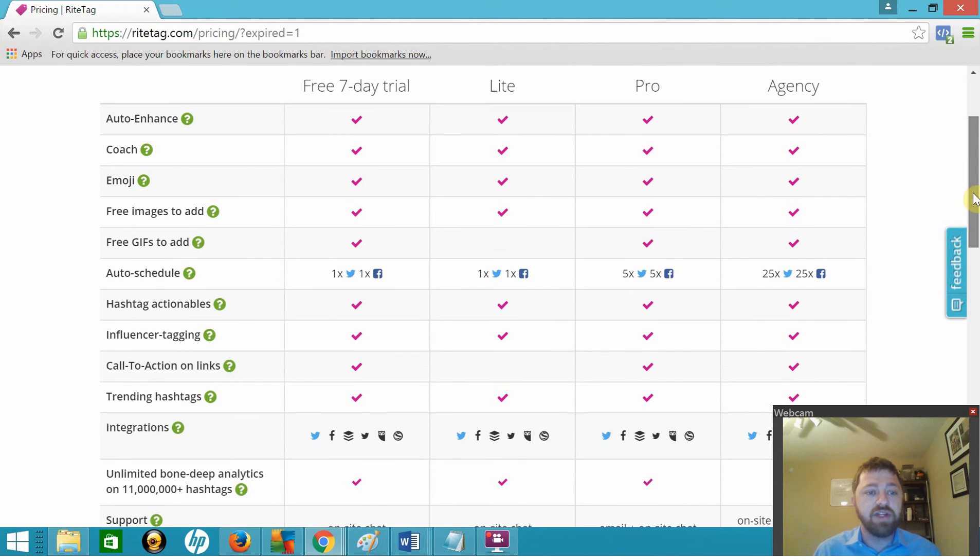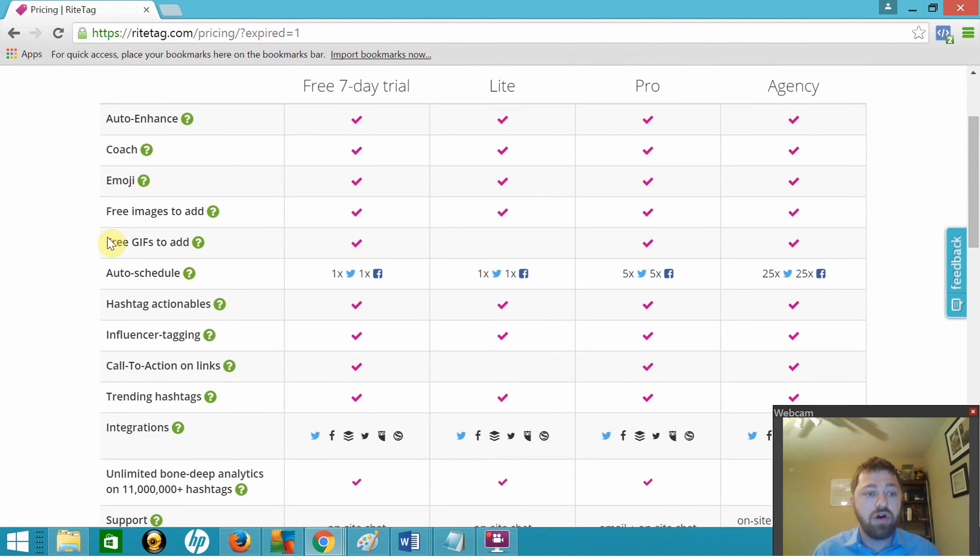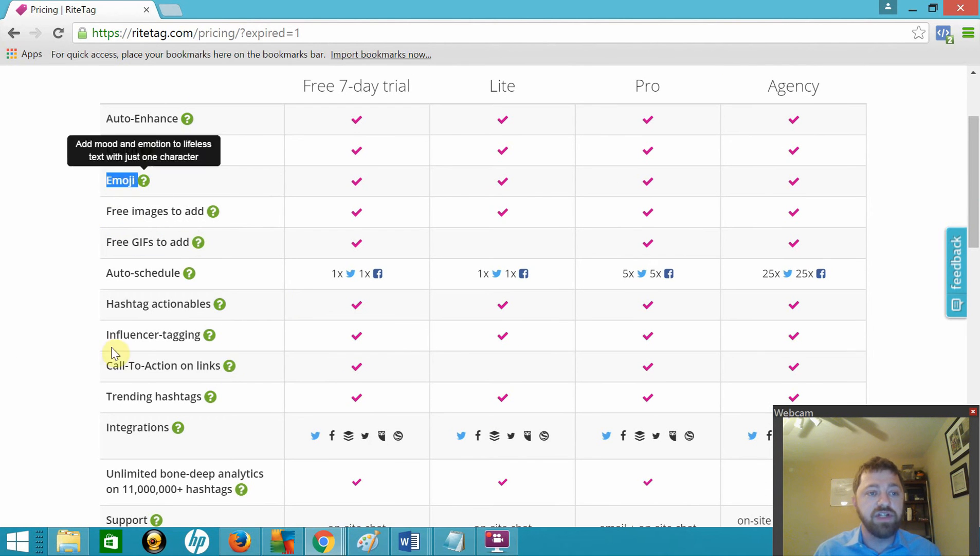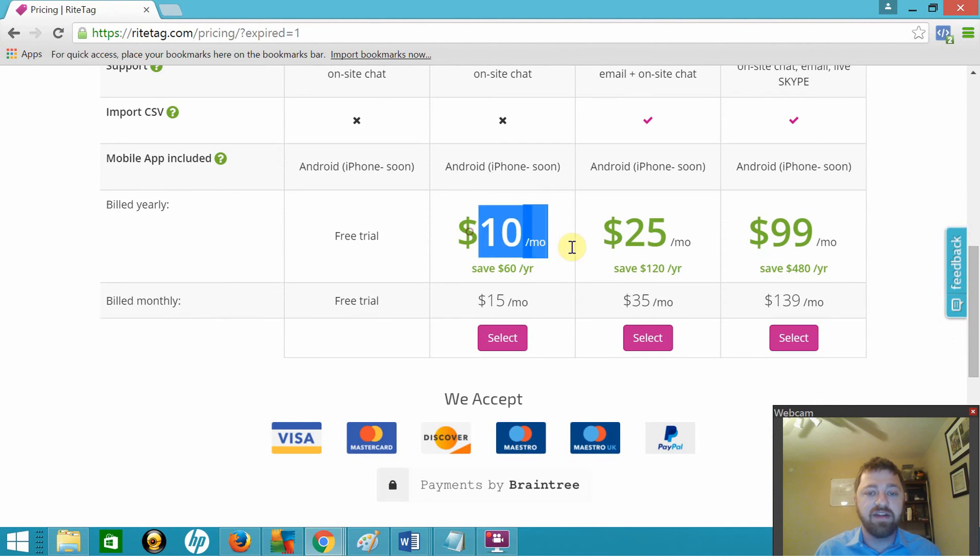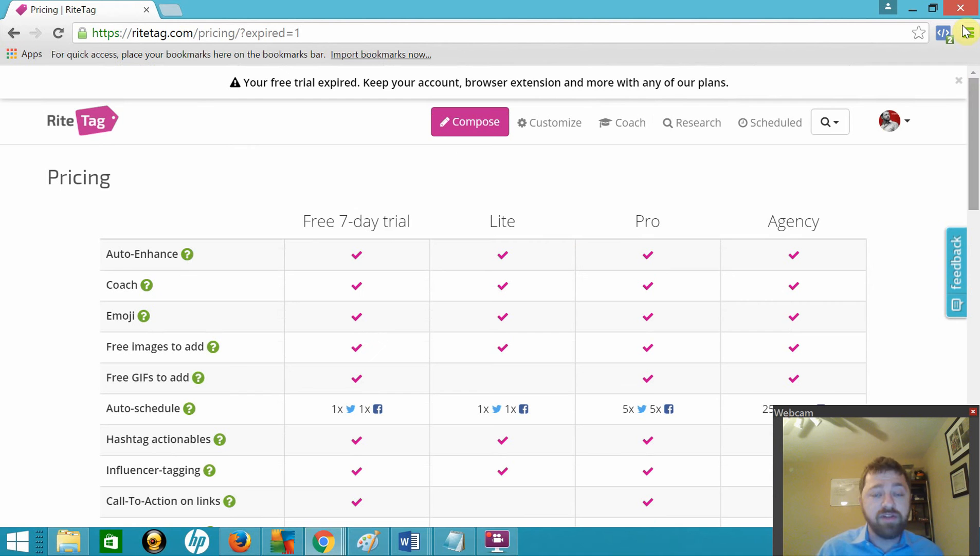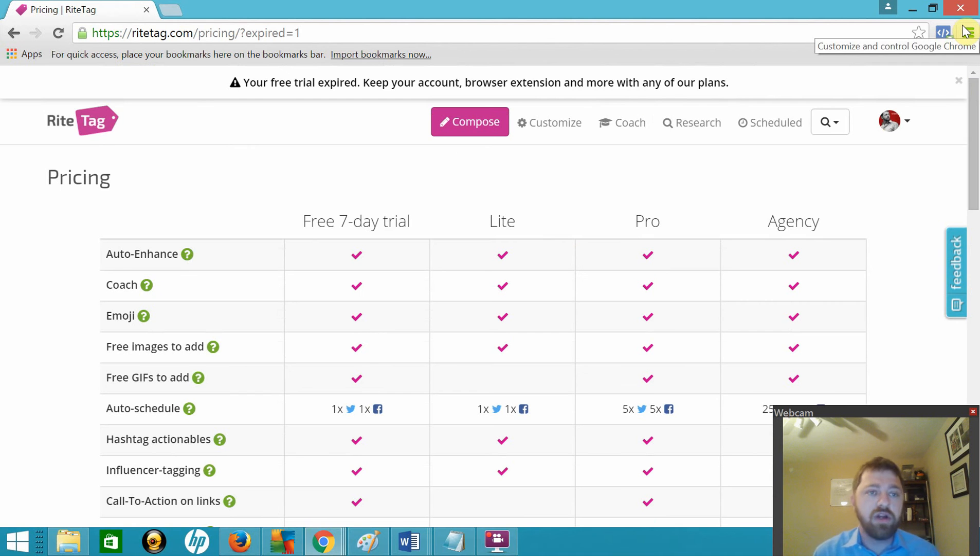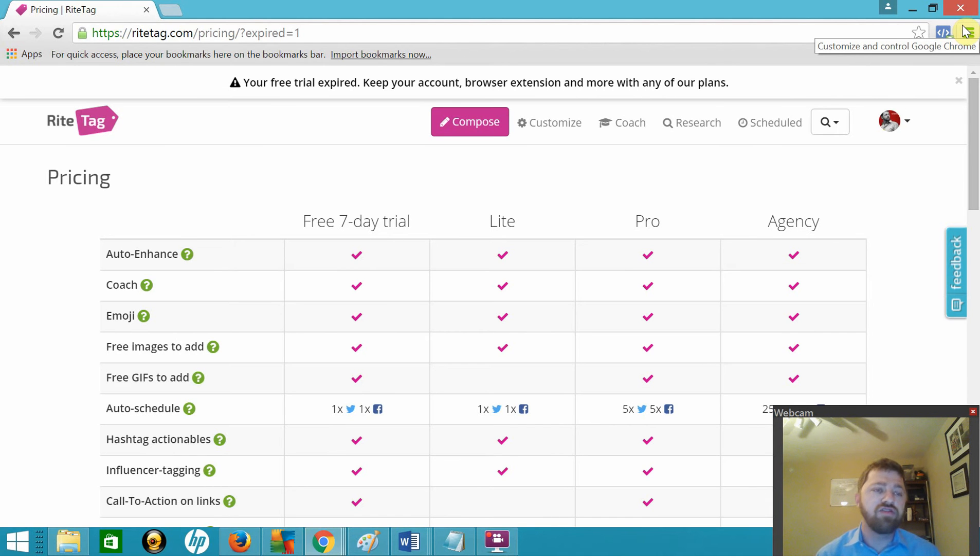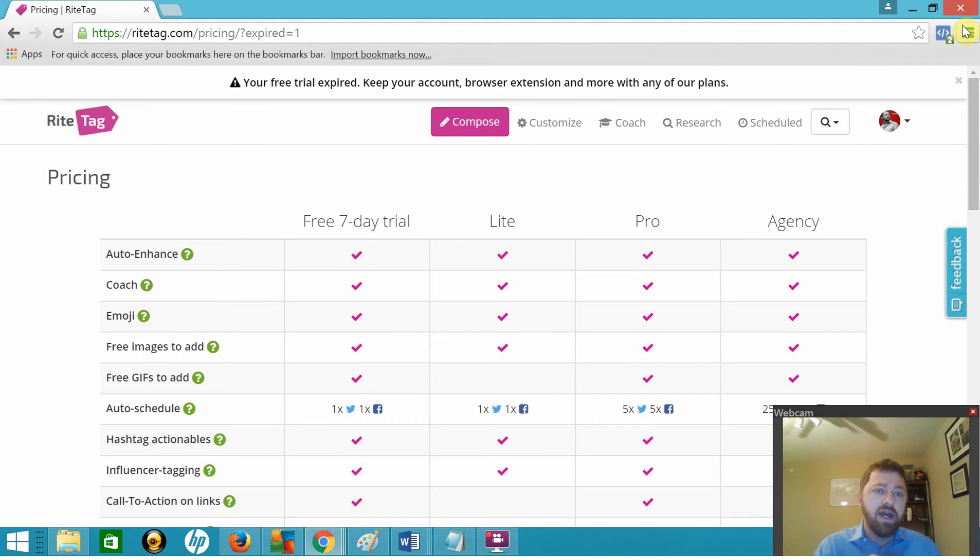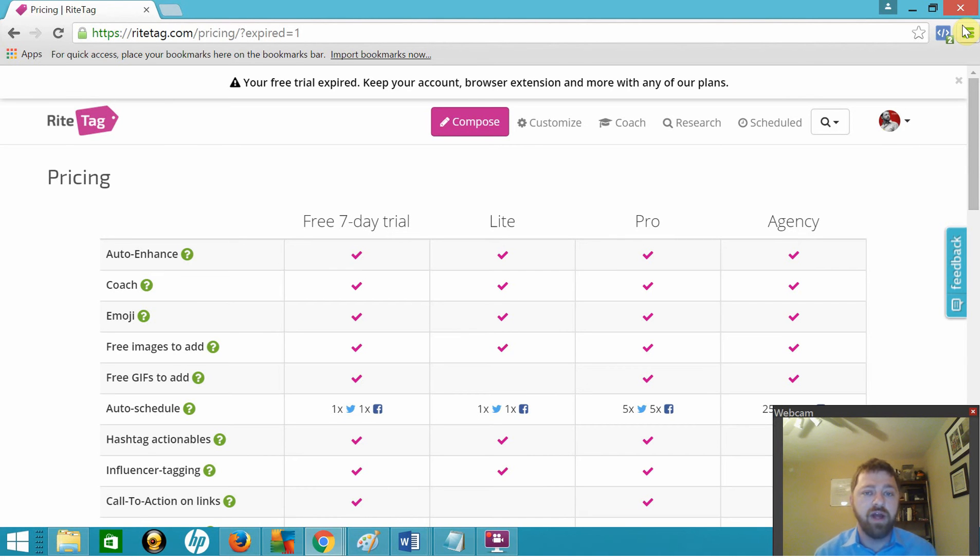Let's go ahead and look over the paid features. It has all these neat stuff, free gifs, free images, emoji adding, coach, auto enhance, all this cool stuff you get. And it's pretty inexpensive at $10 a month. When you add the Chrome extension, you put it in your Chrome bar and it works with Twitter, Facebook, TweetDeck, HootSuite, and Sprout Social. While you're typing up your social media tweets, you can click on words and it will suggest hashtags and images for you to add.